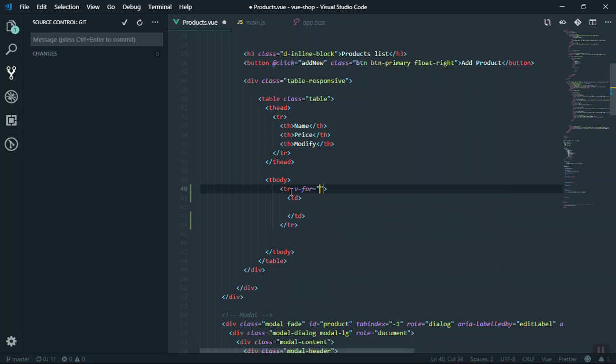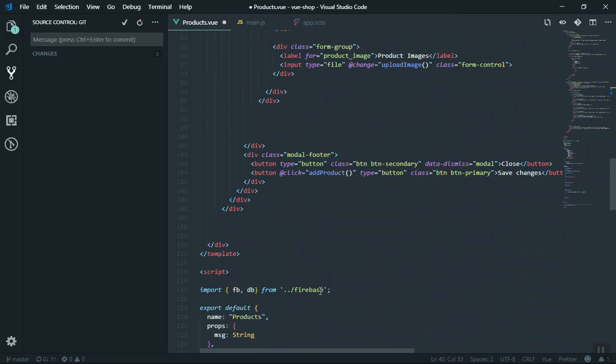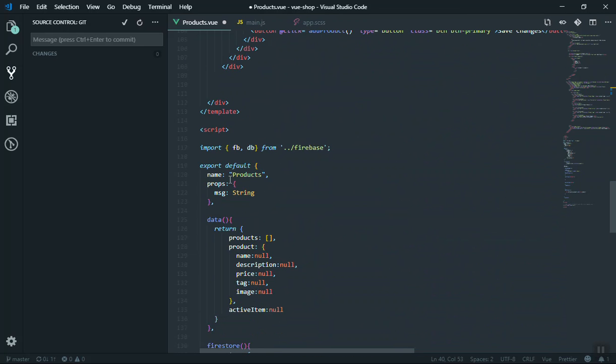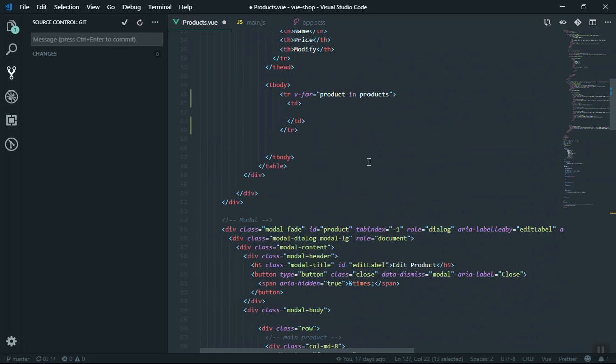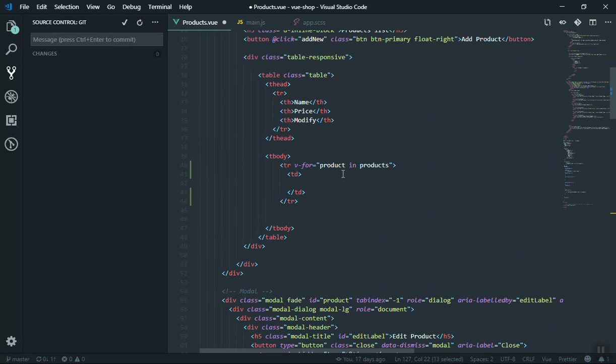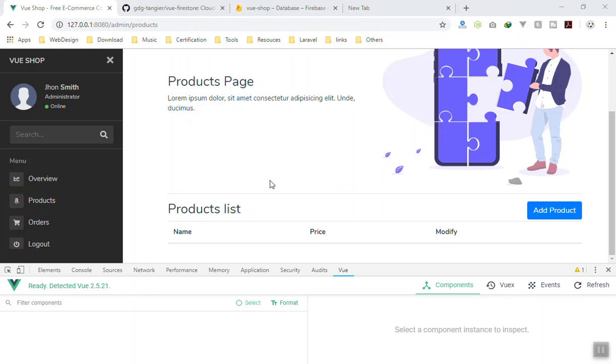Here is the point: you have to say product in products, which refers to the product here. If you write it down, you have the product here which is an array. So if you write the product here, you have access to product information. Let's say product.name. If you save it and come here, yes it's showing the product name here, very easy.